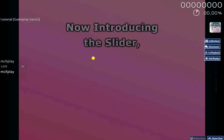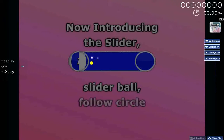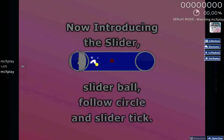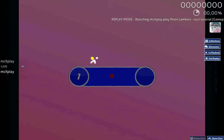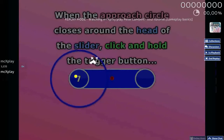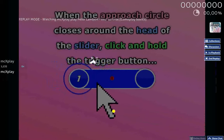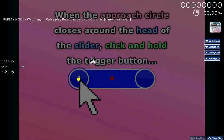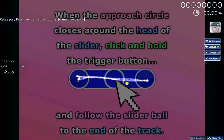Now introducing the Slider, Slider Ball, Follow Circle, and Slider Kick. When the Approach Circle closes around the head of the slider, click and hold the trigger button, and follow the slider ball to the end of the track.